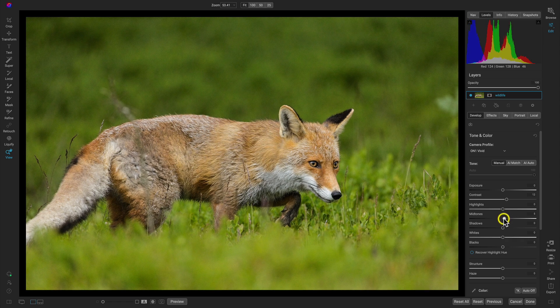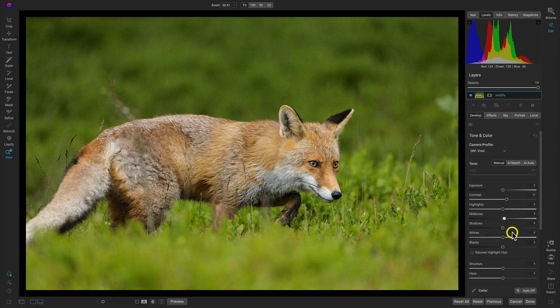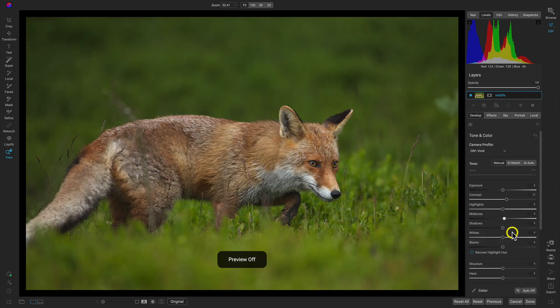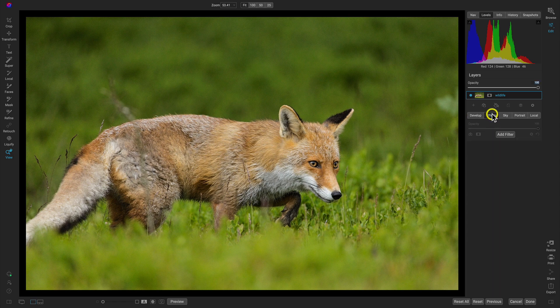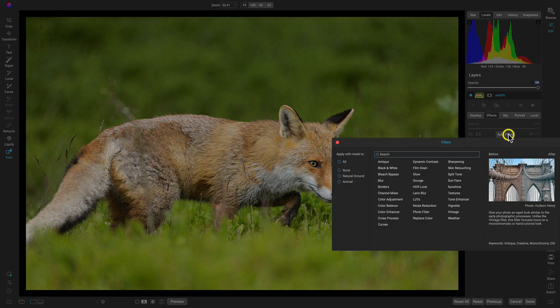I'll pull up on the midtones just a little bit so we can see some of those details and textures within the photograph. Hitting the backslash key, it's looking great — I don't think we need to modify too much before we style it. Now let's head to the Effects tab. We've brought out the life of the image, now let's style it — add our own unique personal stamp — and I'm going to add a filter.